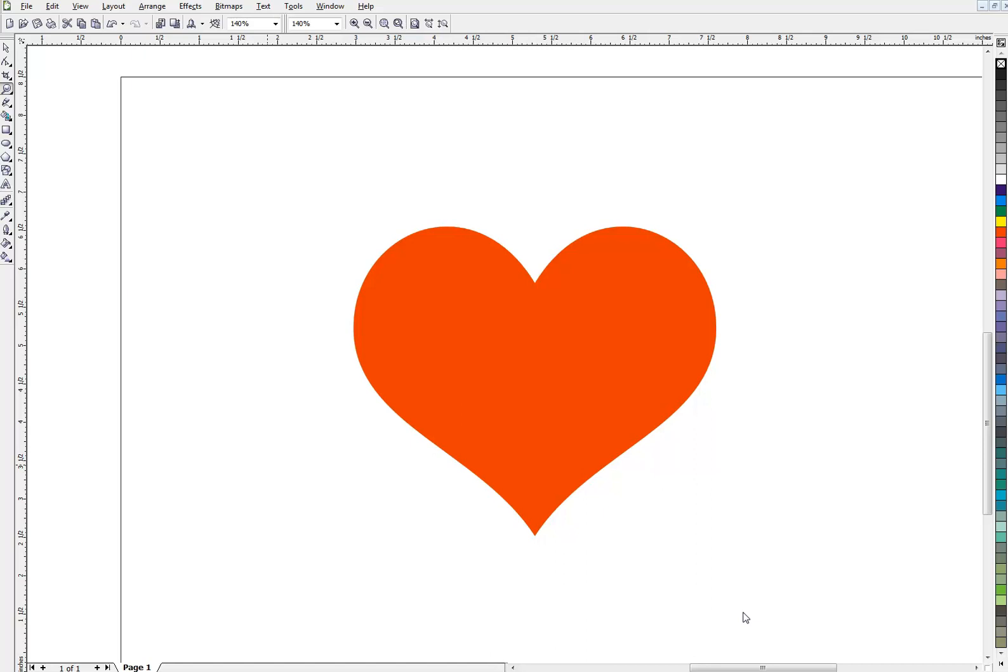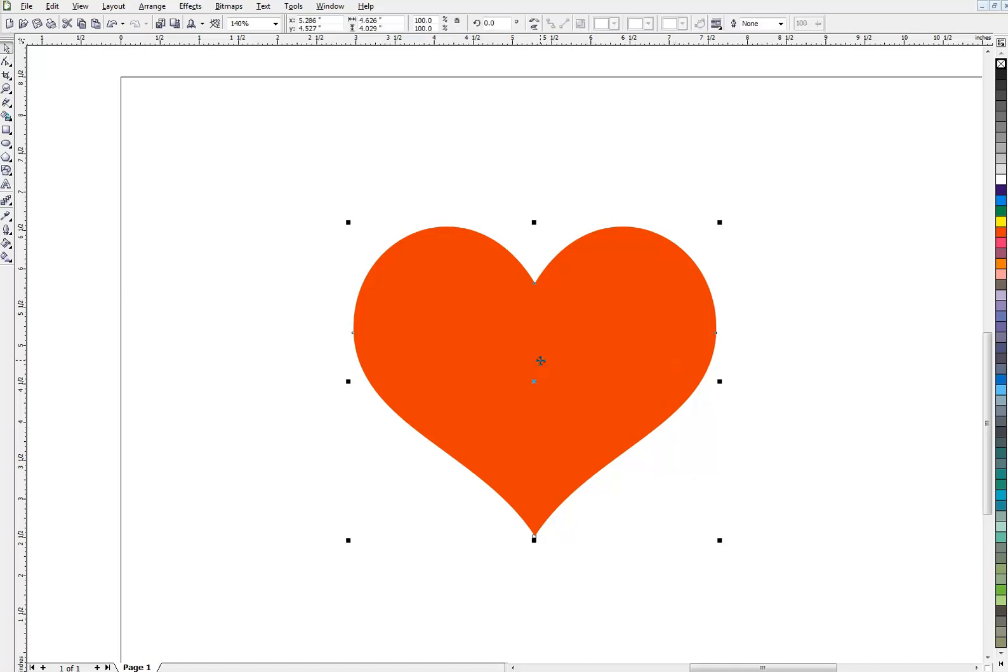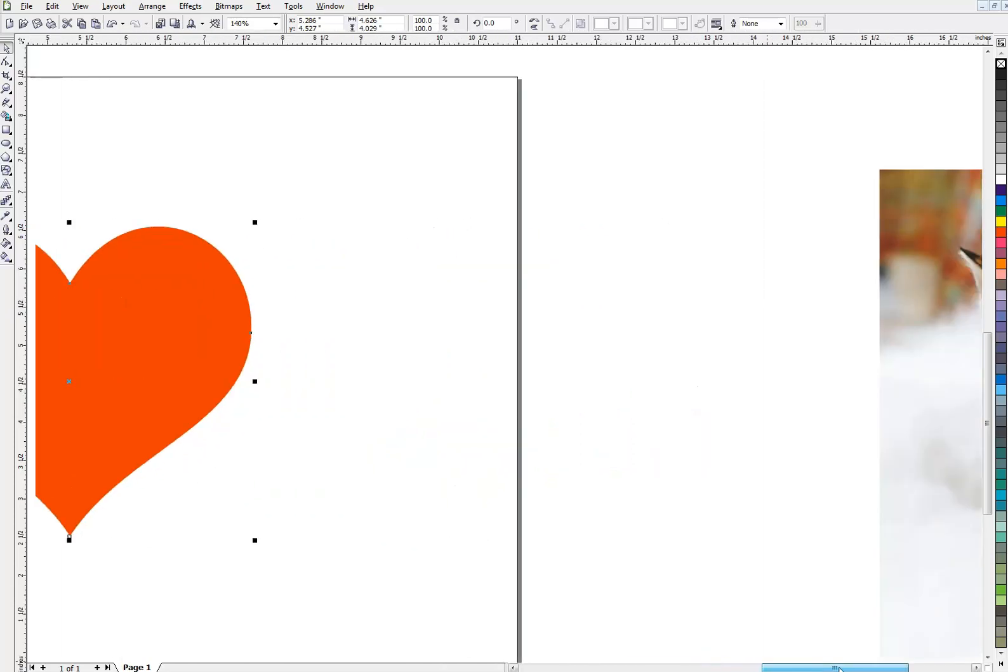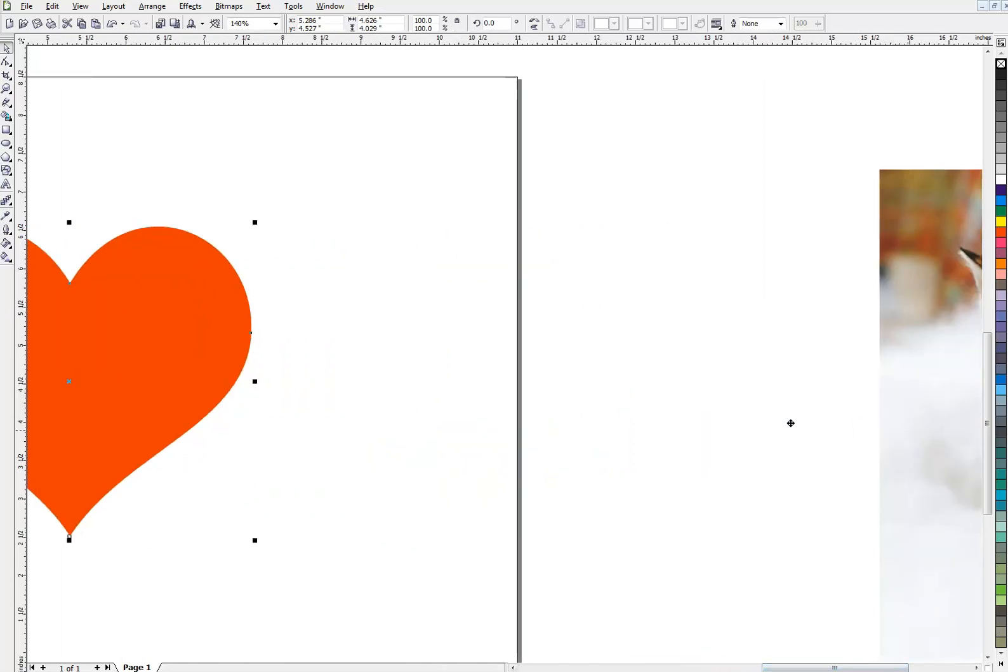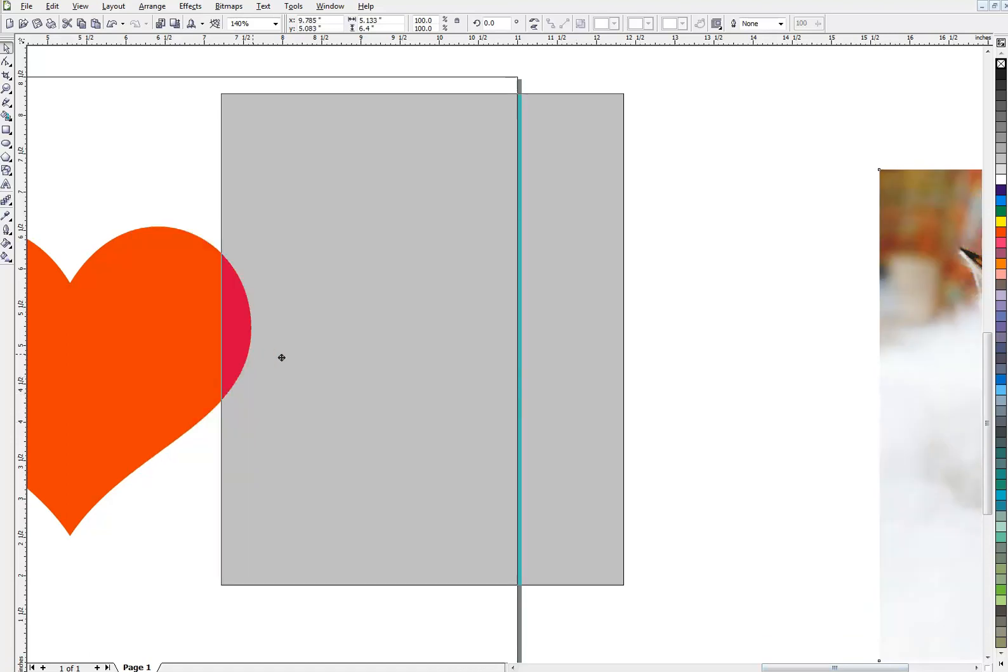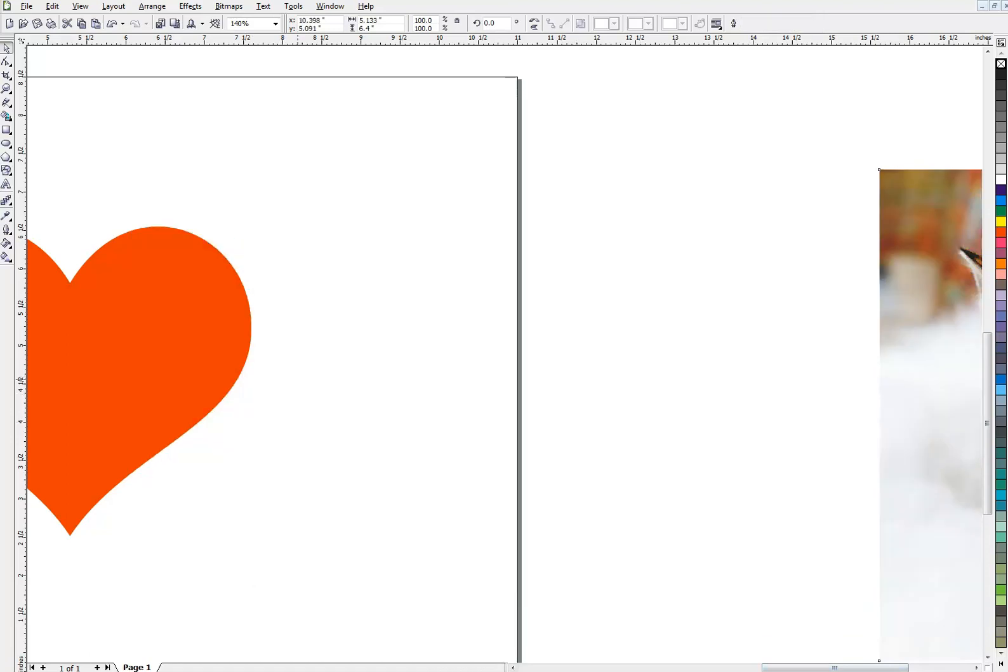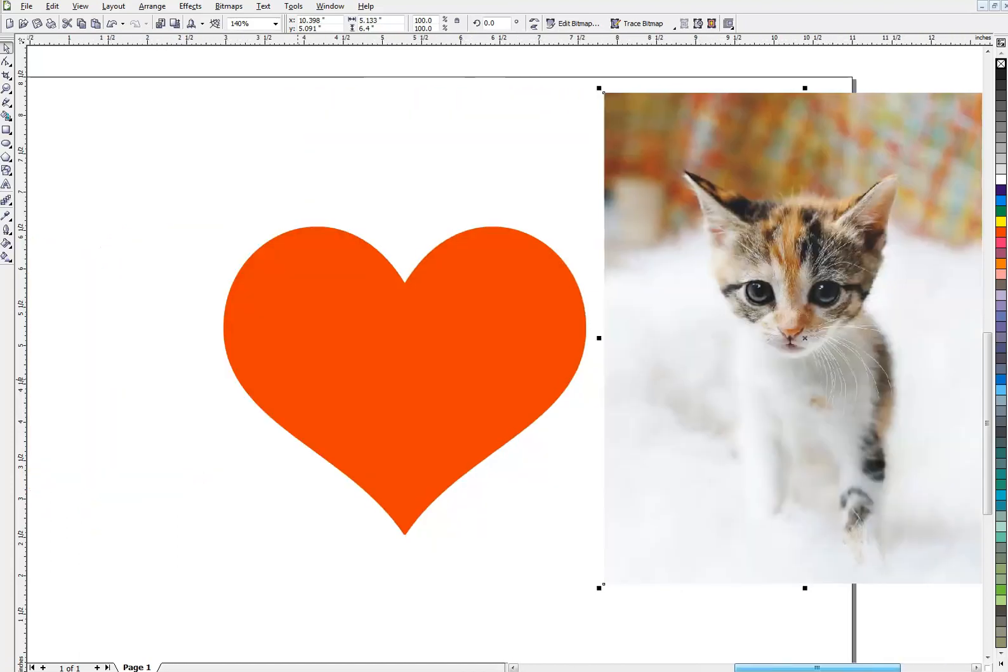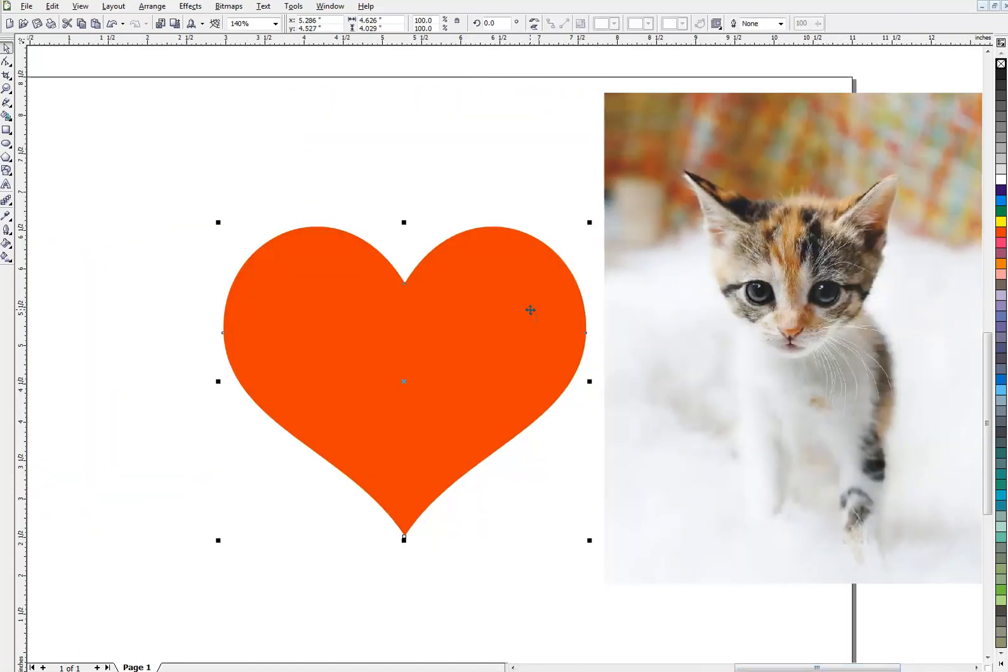Basically the PowerClip tool allows you to take a vector object such as this heart and create a container for pretty much anything you want to put inside of it. Let's see what we're talking about. Go over here and get a little picture of a cat. Funny little cat. Bring him back over here. And we're going to put this cat inside this container.